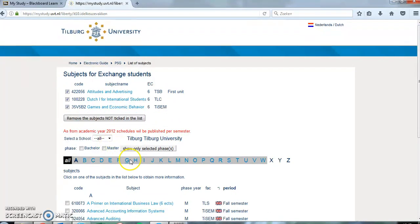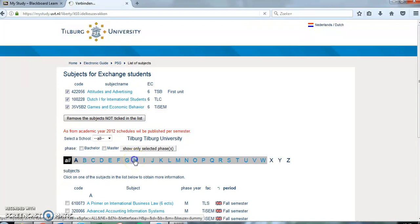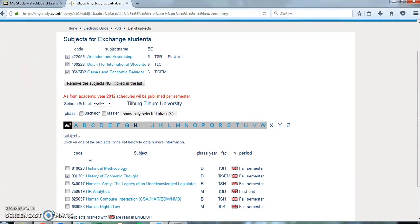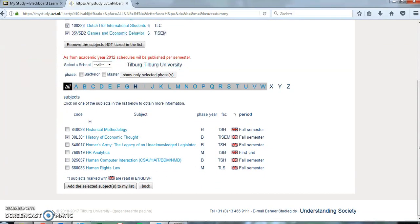In case you will have to add more courses to your study plan you can choose from the courses that are open to exchange students. You can find the course by clicking on the first letter and tick the box next to the course. Then click add the selected subject to my list.